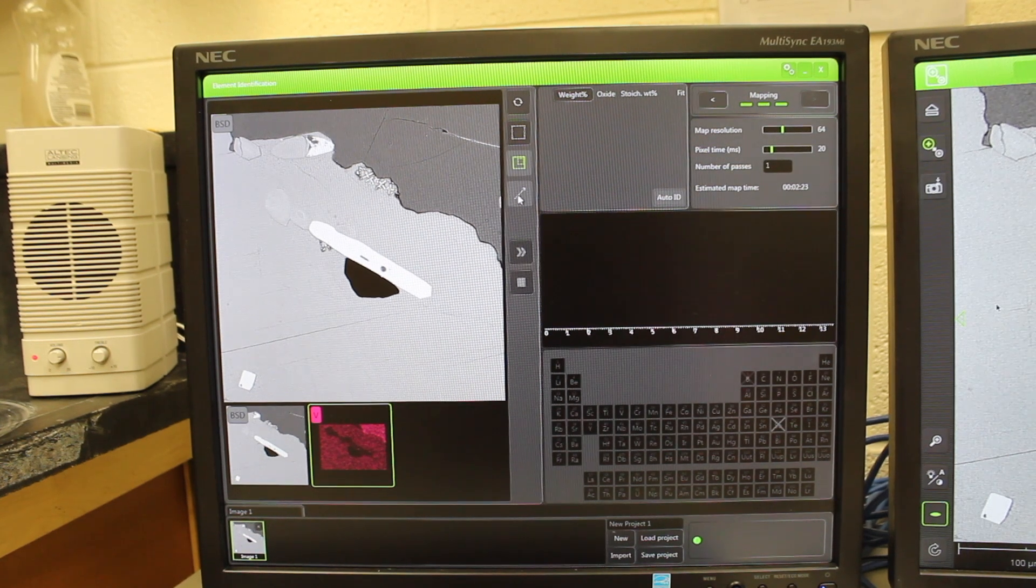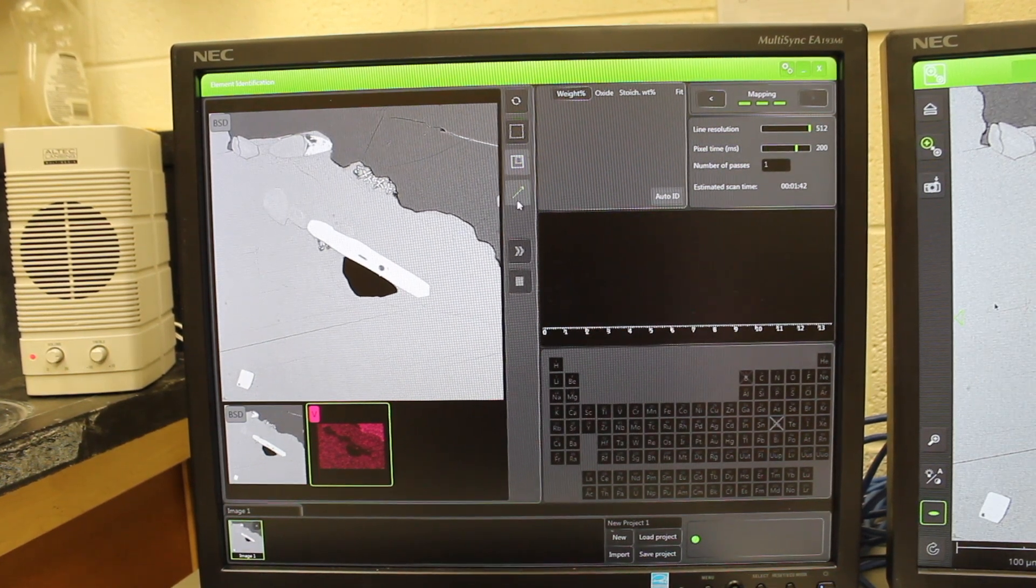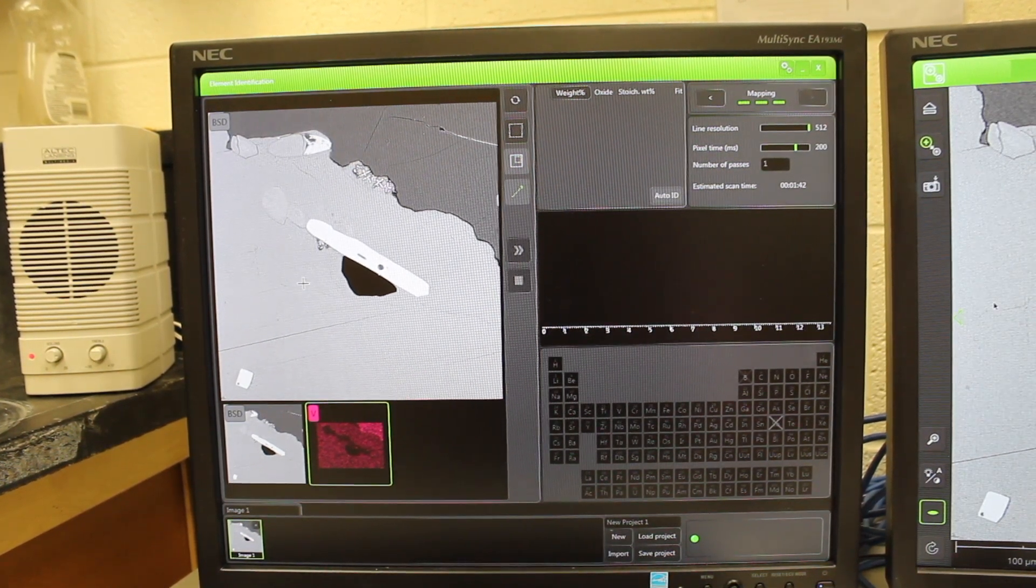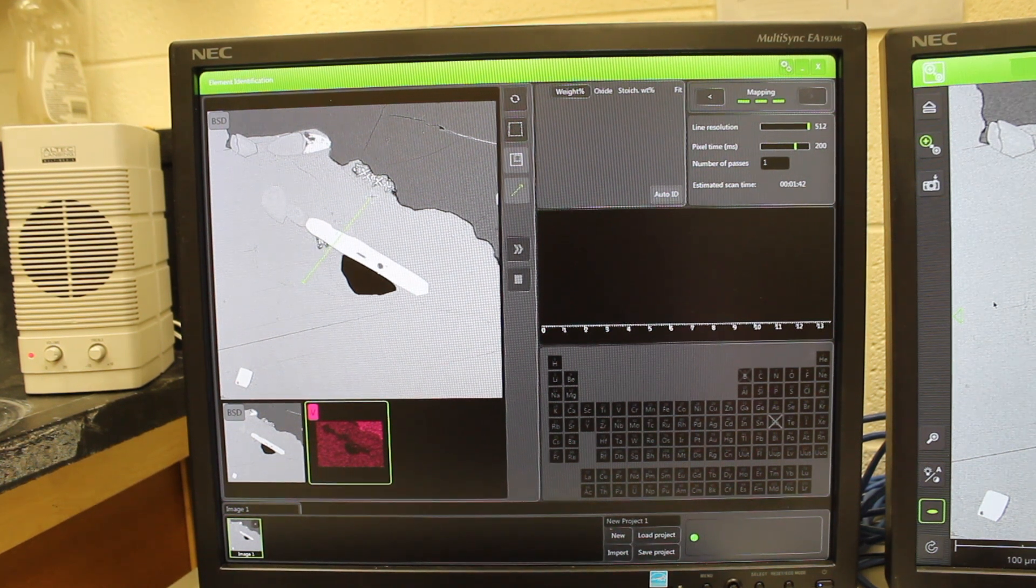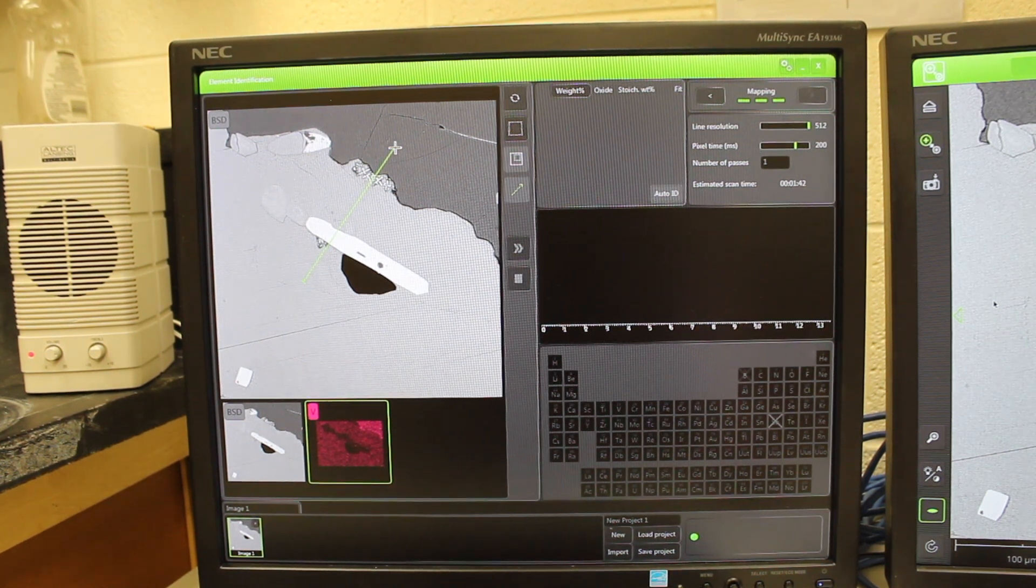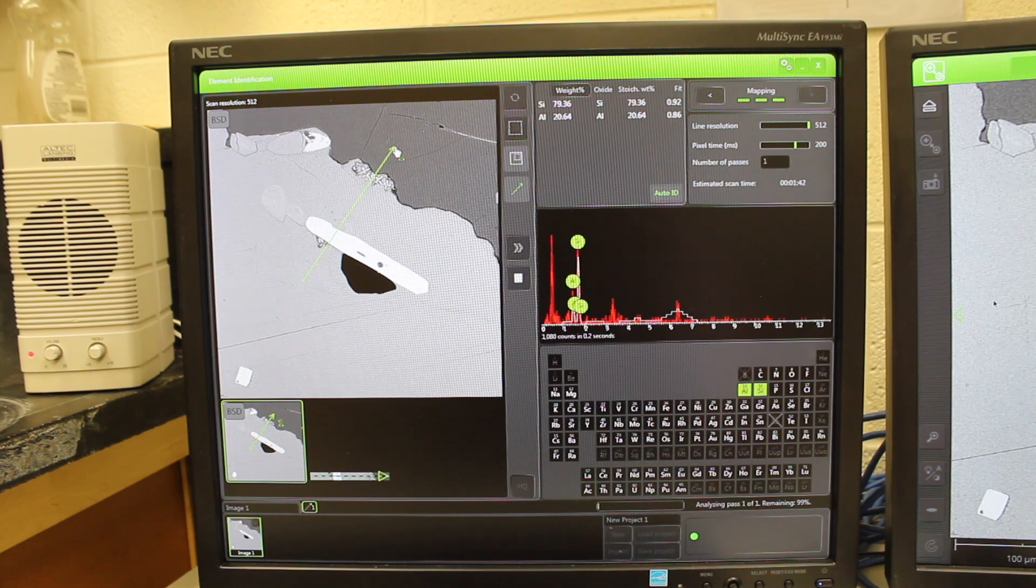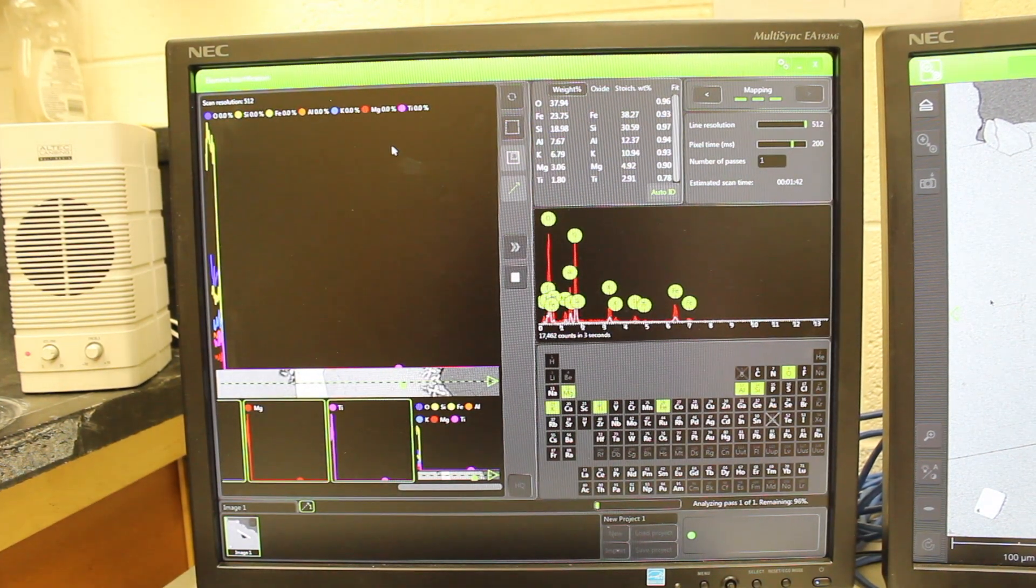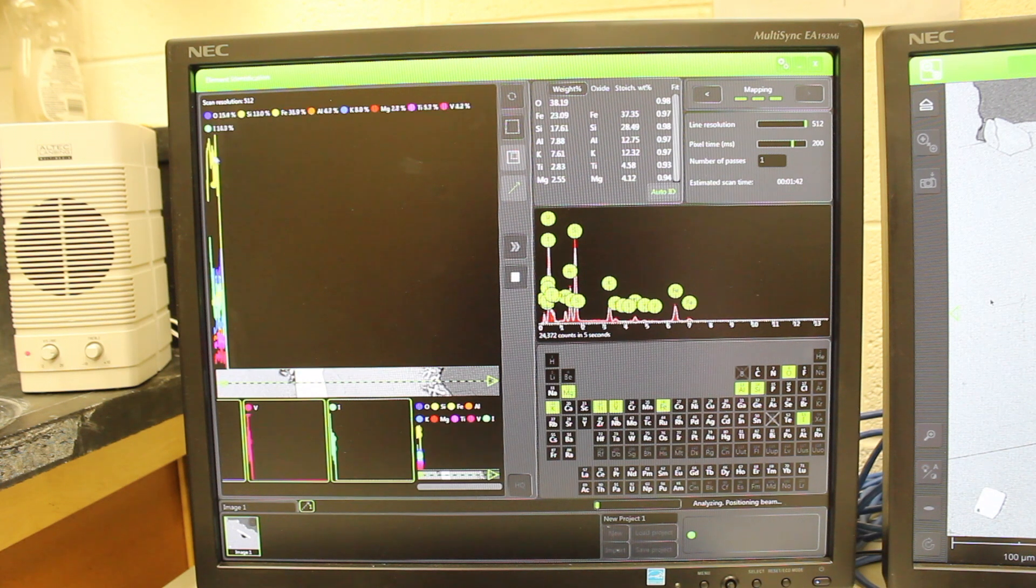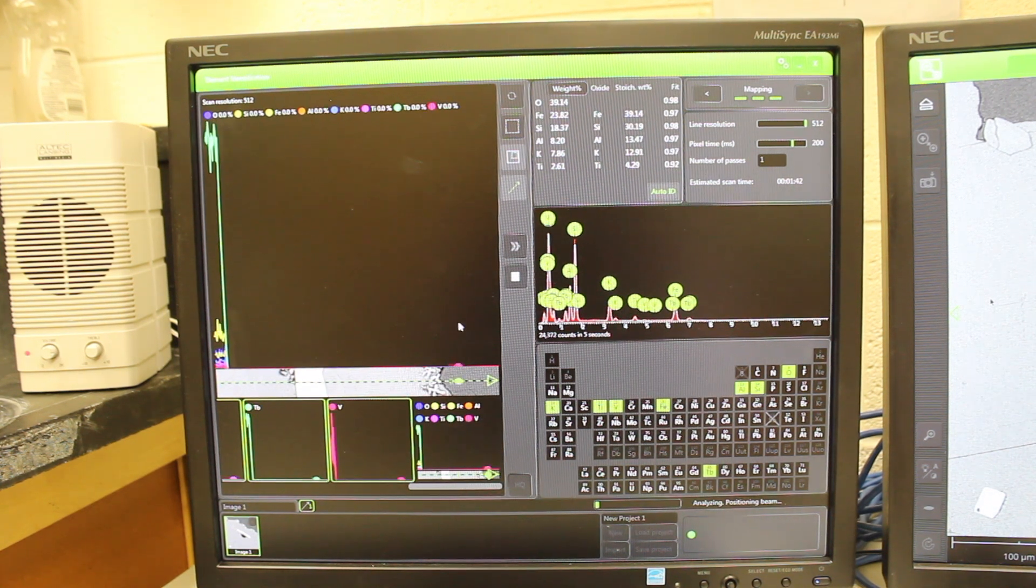To make a transect, just use the transect button here, and then you can draw the cross-section you want to analyze across the sample, and then it will create compositions across that transect.